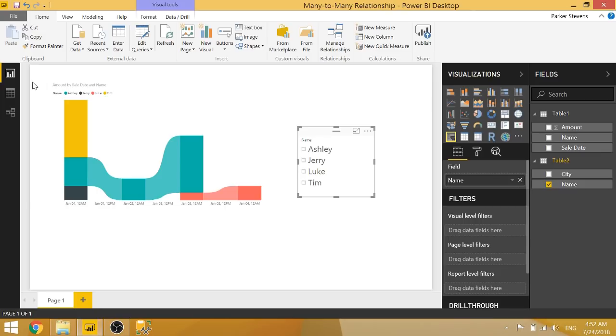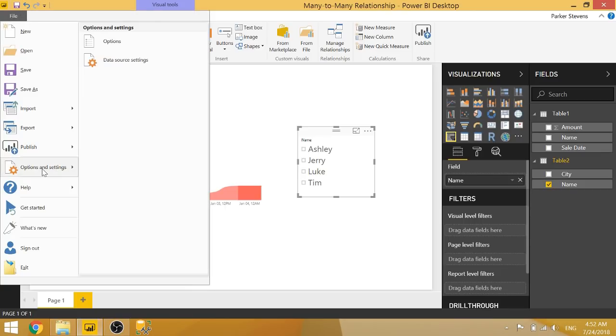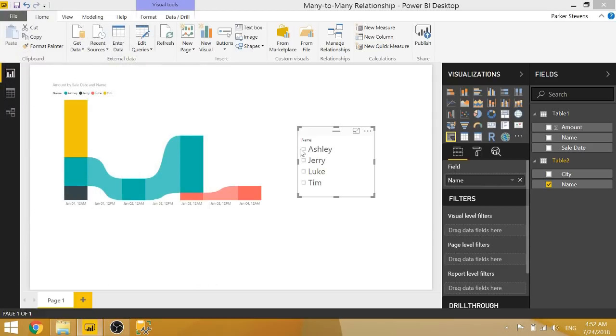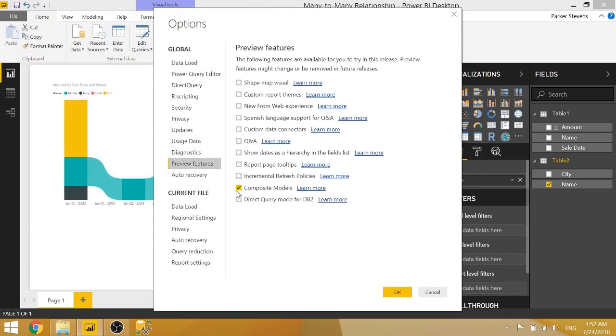But in case you're not using the newest version of Power BI Desktop, let's go ahead and switch this setting off. And I'll take you through how it was normally done in the past. So that is from preview features and I'll uncheck composite models.